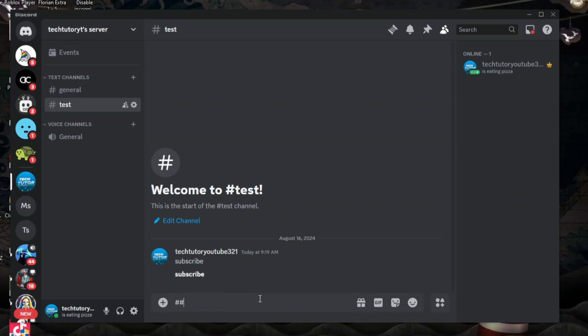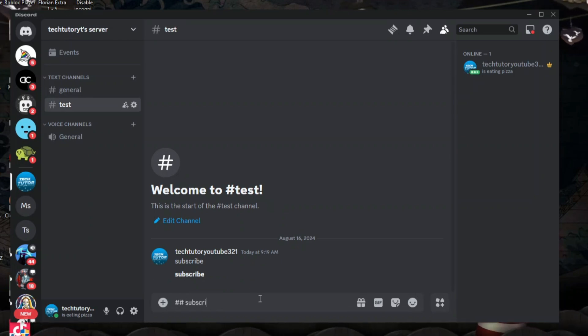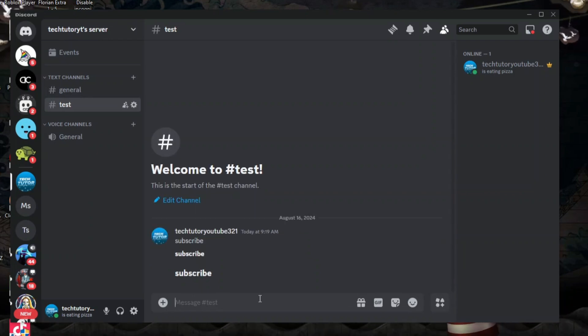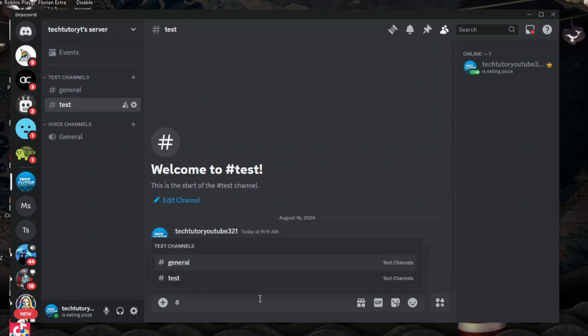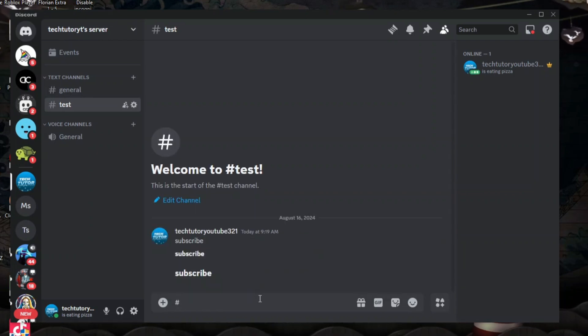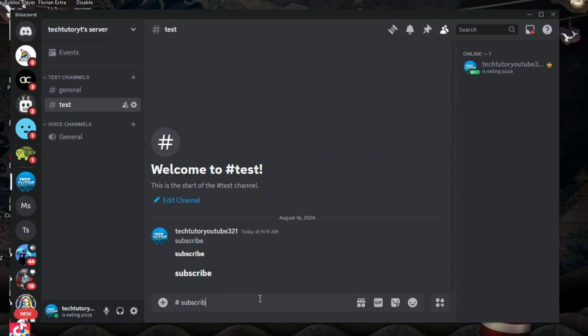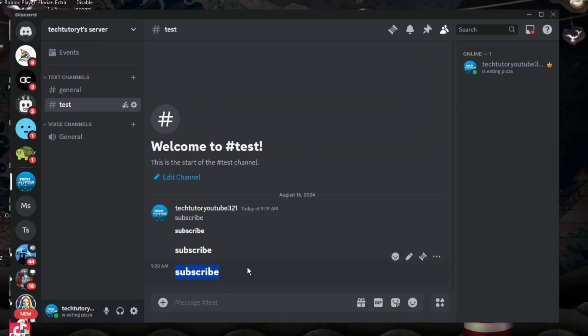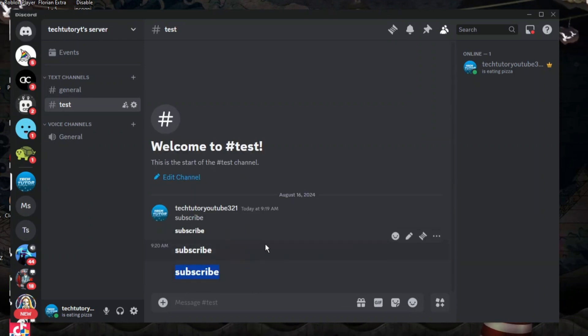If we put two hashtags and again put subscribe, you're going to see we're going to make the text slightly bigger. And what we can do is put one hashtag, put a space, and then again put our text in. And this is going to be the biggest text that we can do on Discord.